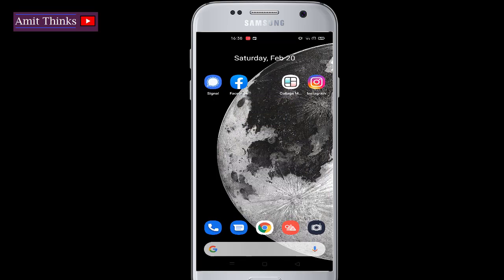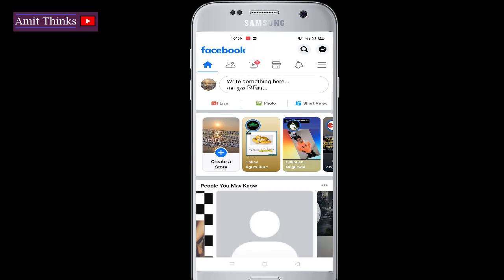Go to your Facebook app on your Android phone and click on it. On clicking, you can see the home page of Facebook is visible. Click on the three lines to reach the menu section.